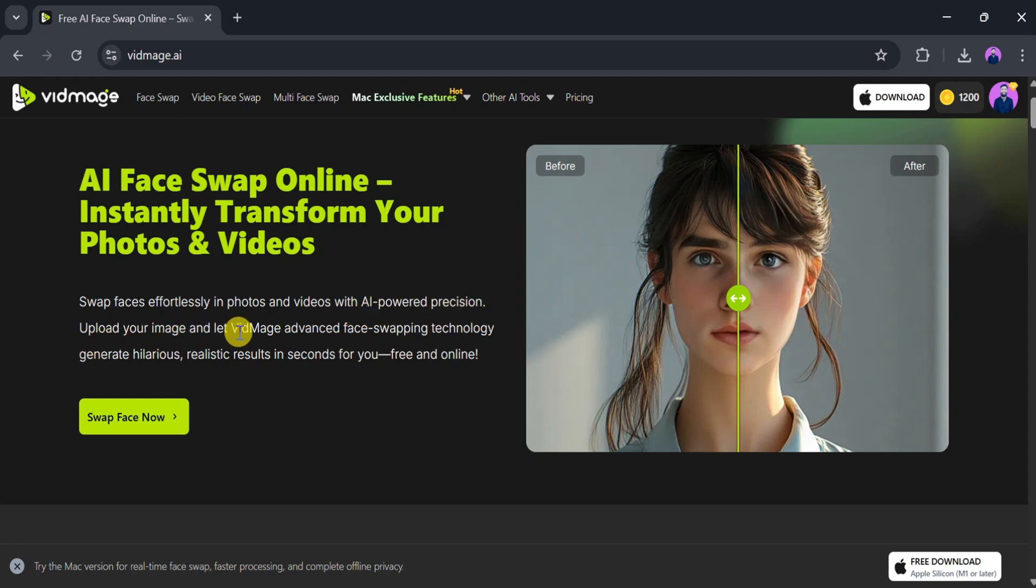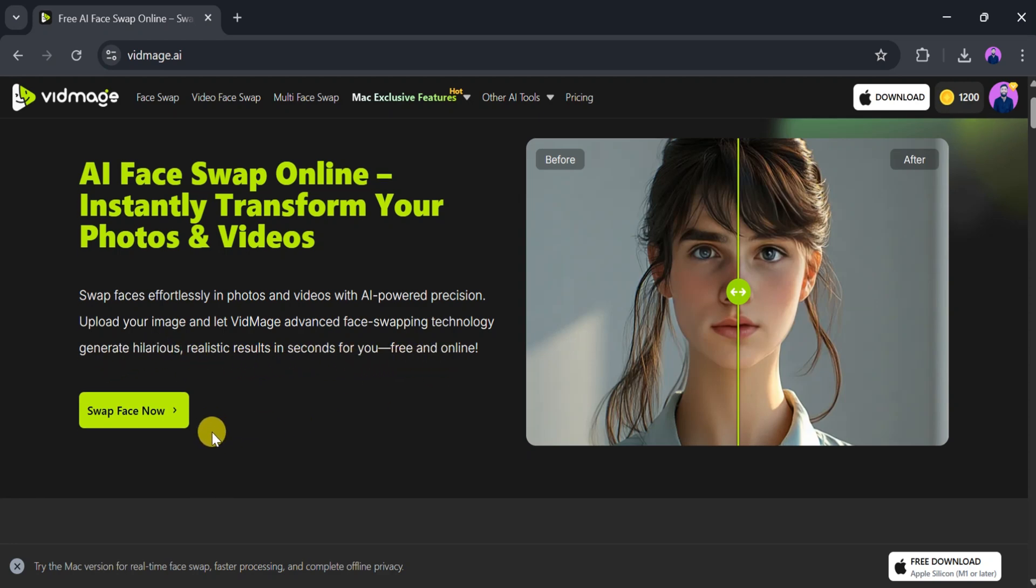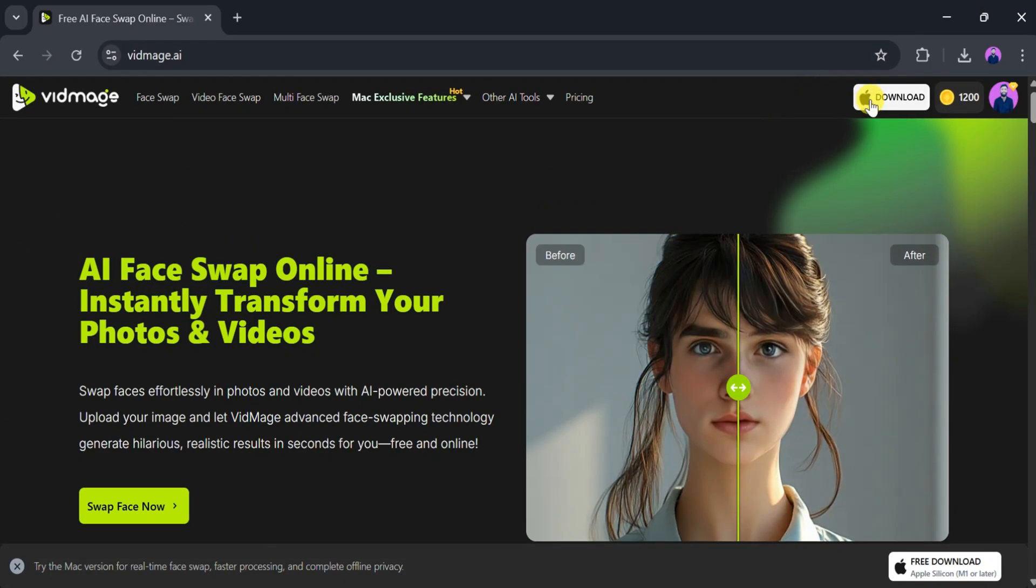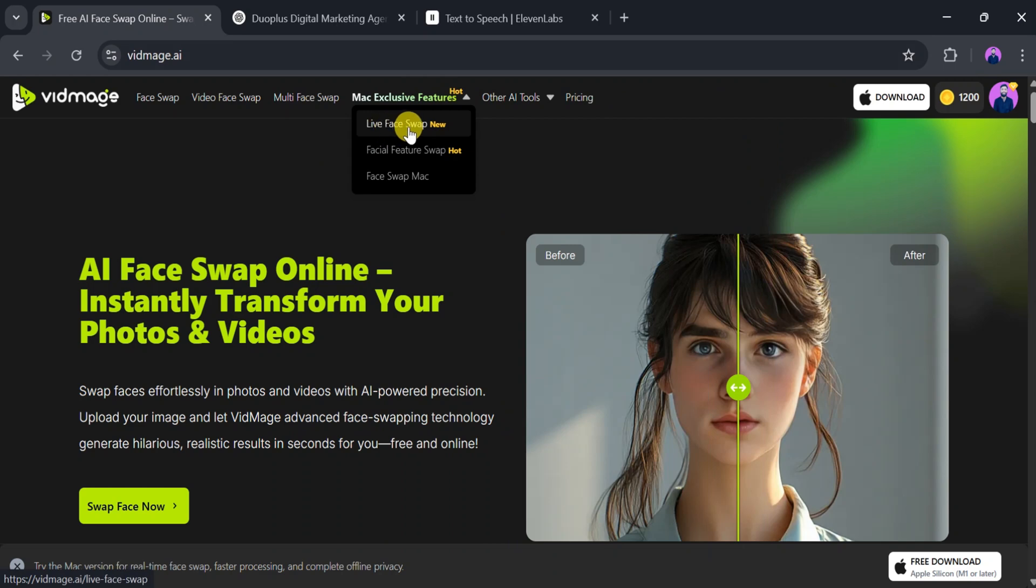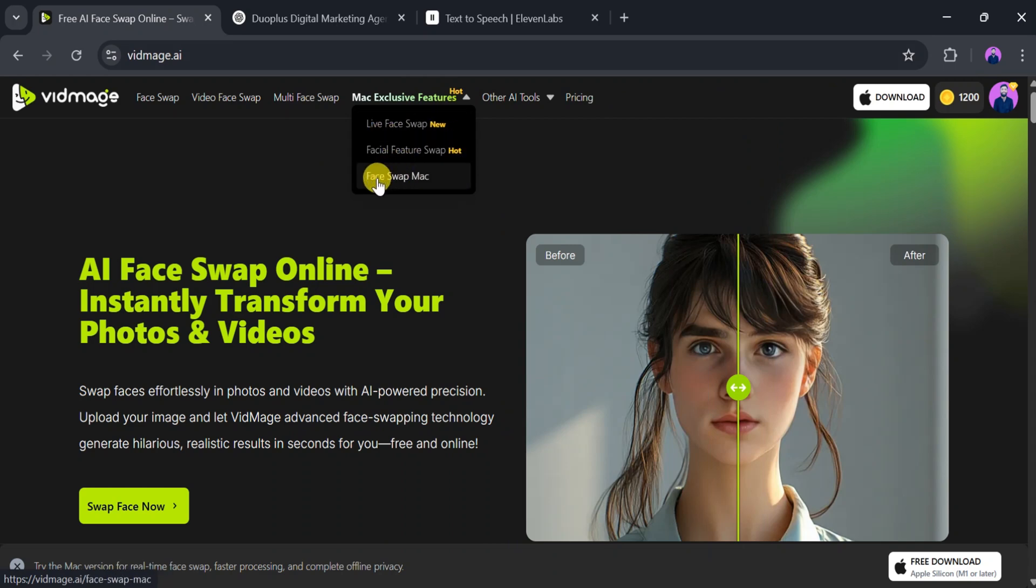By simply uploading your image, vidmage can generate realistic face swaps within seconds, completely free and online. You can also download vidmage.ai on your Mac. The Mac version offers real-time face swapping during calls or streaming, partial swaps of eyes, nose or mouth, and local processing to ensure better privacy and data security.